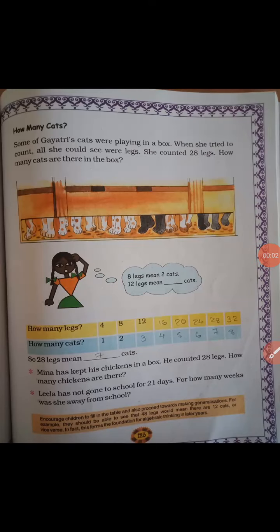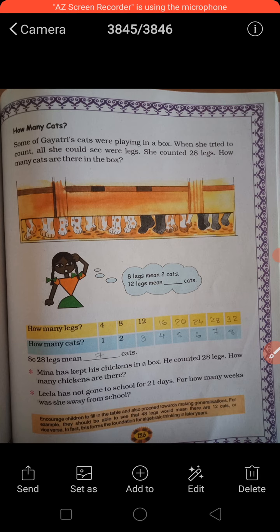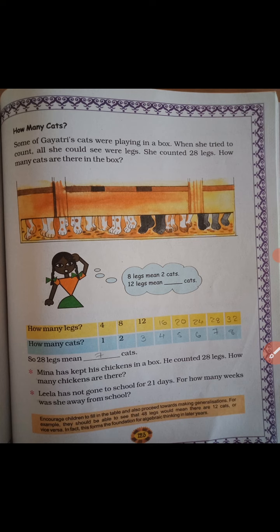Hello, good morning everyone. Standard 4th, Maths Chapter 11, page number 123. Today's topic is 'How Many Cats'.